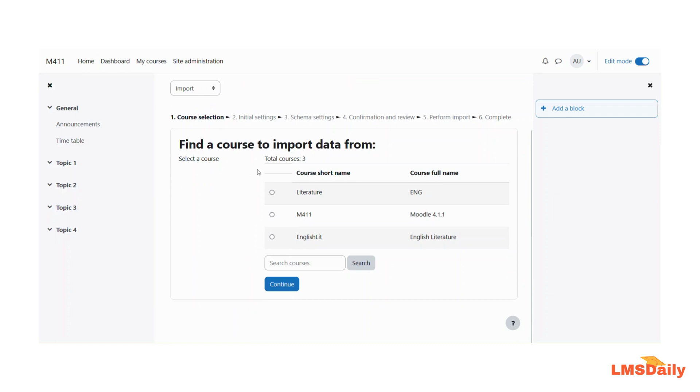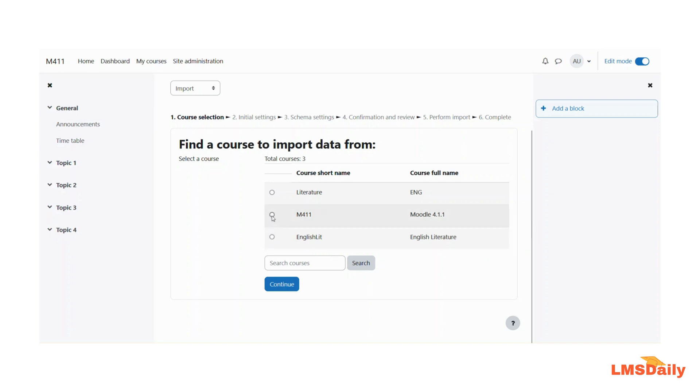Down below you will see the total number of courses on your Moodle site and if you have huge number of courses on your Moodle site you can use this search bar to search for a specific Moodle course. Now for this example I will choose this course and click the continue button here.